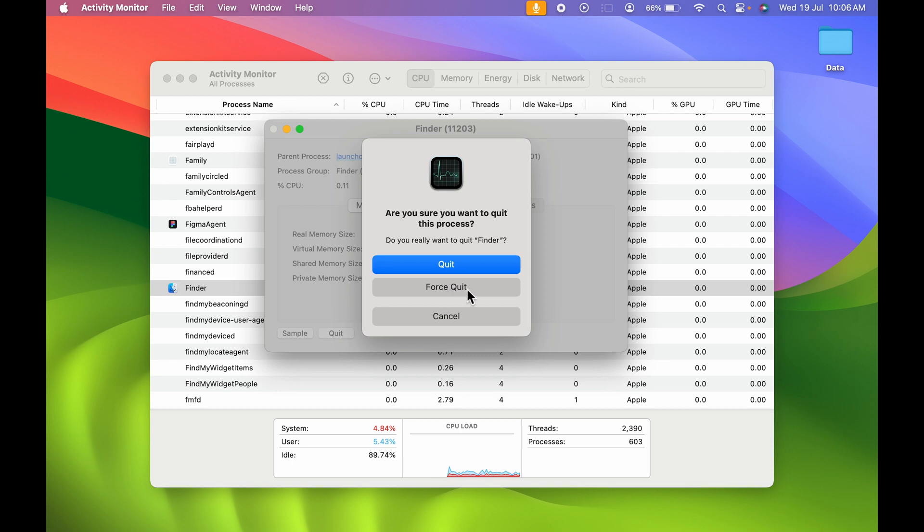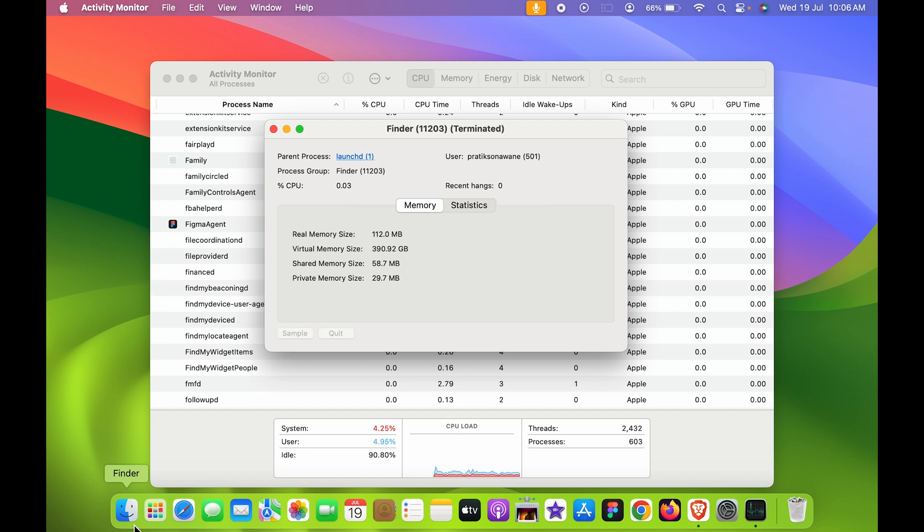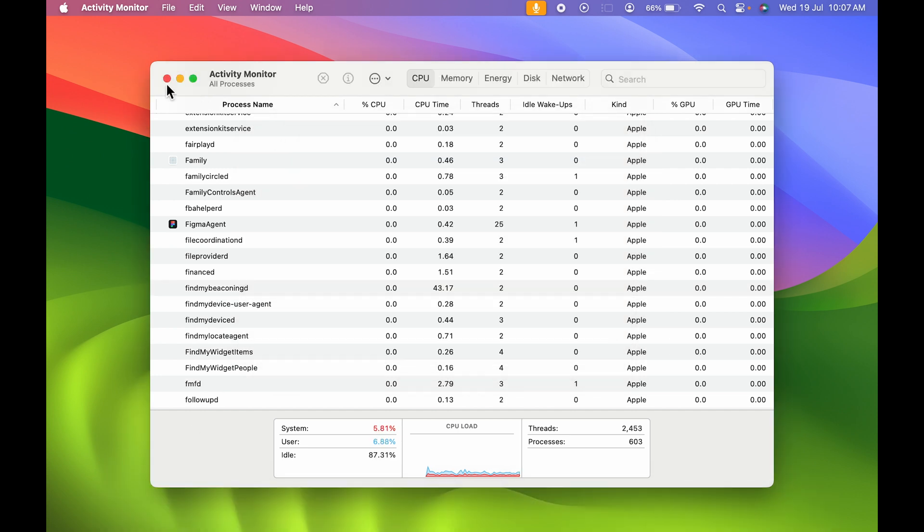If I show you Finder now, you can see the black dot below the Finder icon has gone. So this is how simple it is to quit Finder in Mac.